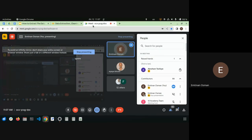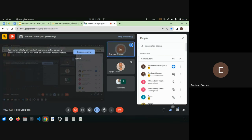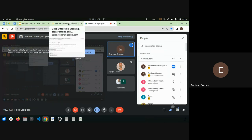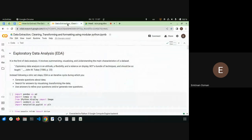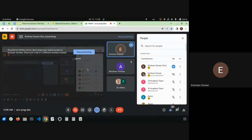Another student asks if the slides are shared on the document. The instructor confirms they will make sure the slides are shared, then moves on, noting that questions can be asked later and there is an afternoon tutorial dedicated to Postgres and SQL.